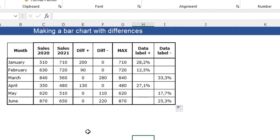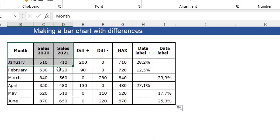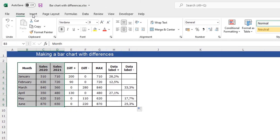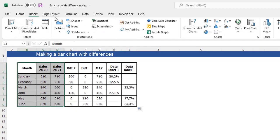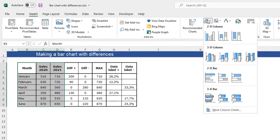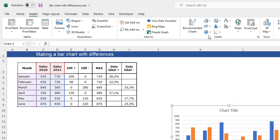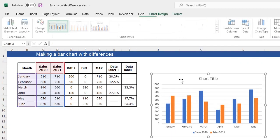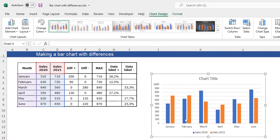What we are going to do now is insert a simple bar chart. Select this part of the table, press Insert, and insert a bar chart. Here is our bar chart.